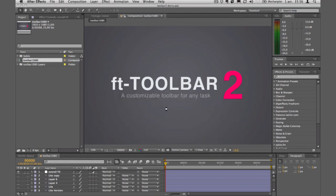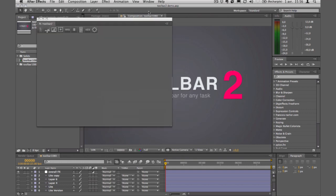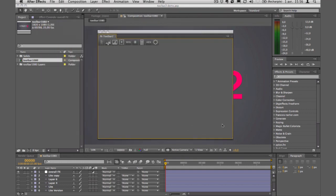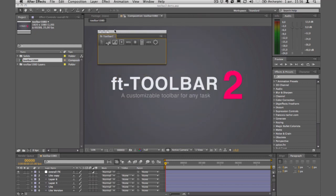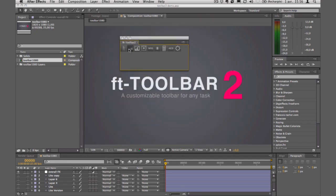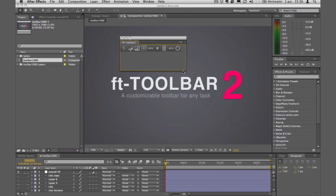It's a customizable toolbar for your workflow. The first time you launch it, it might take a little time because it's going to unpack all the icons. Now you have it — just a panel with different buttons which you can customize and add as many buttons as you want.